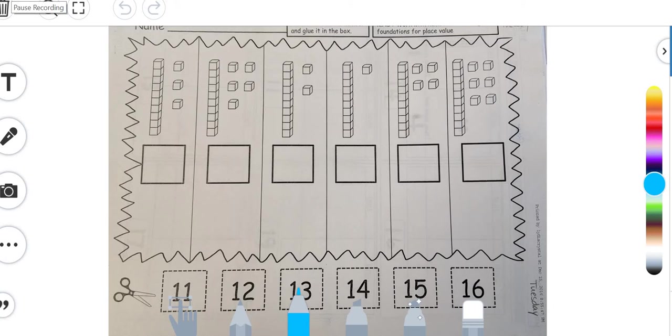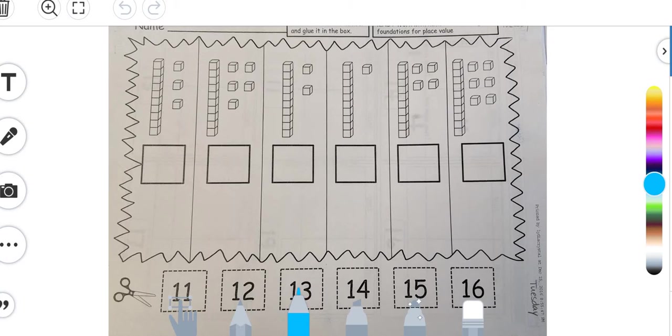Hey there champions, this is Miss Gardner. On your screen you should see your assignment for today on Seesaw and we have been talking a lot about place value and putting tens in the right place and ones in the right place and last week you circled groups of ten.